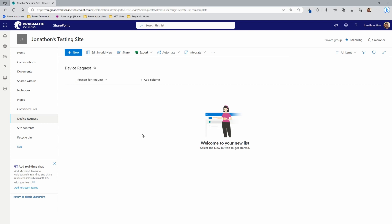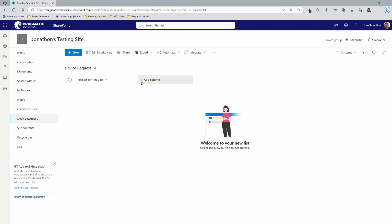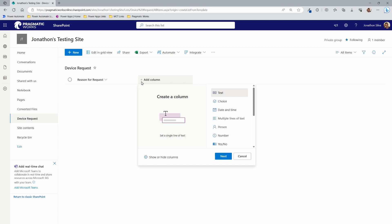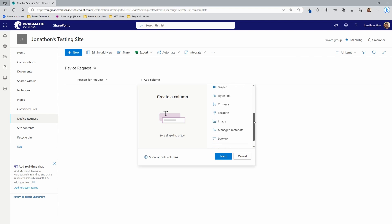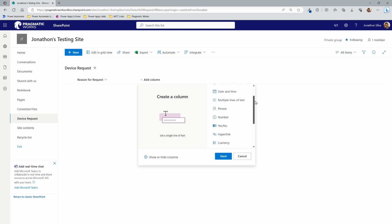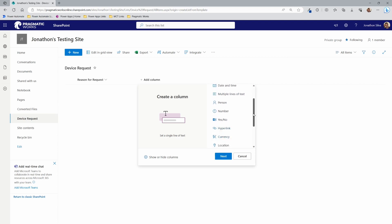Now we can start adding columns to this list — it's quite simple. We'll choose Add Column, and you can see there are many different column types to choose from: Text, Choice, Date and Time, Multiple Lines of Text, Person, Number, Yes/No (like a Boolean), Link, Currency, Location, and more.